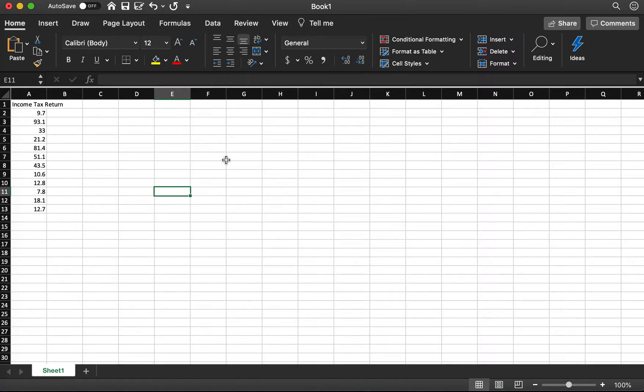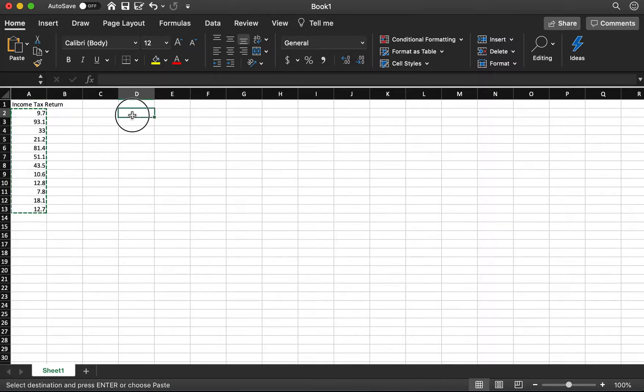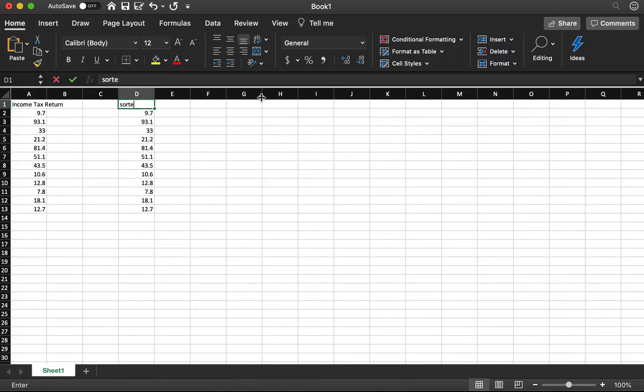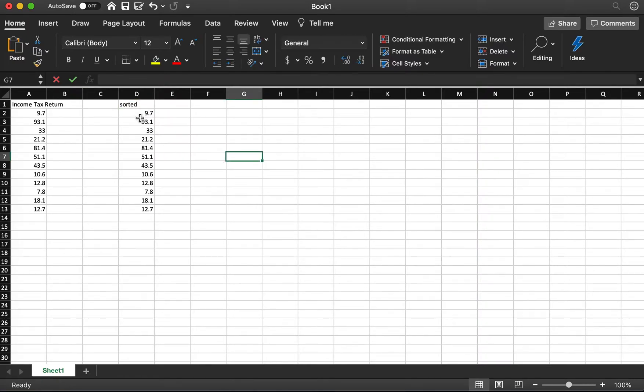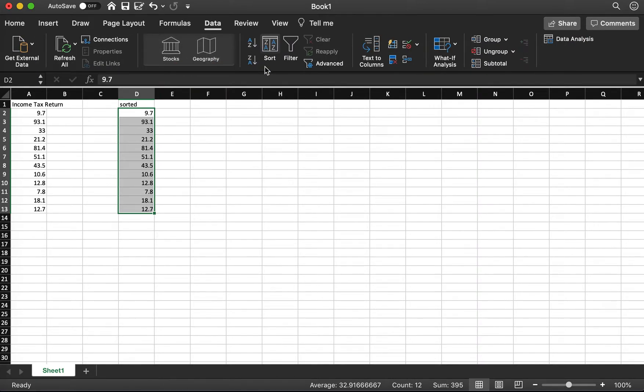First step, I want to make a copy of this data. I label it as sorted, because the first step we need to sort the data from smallest to largest. I click Data, sort from small to large.